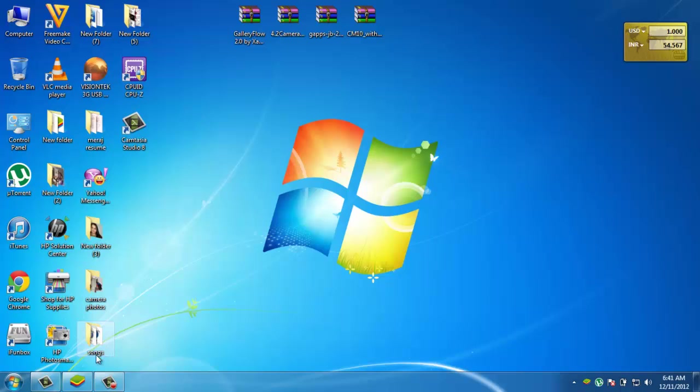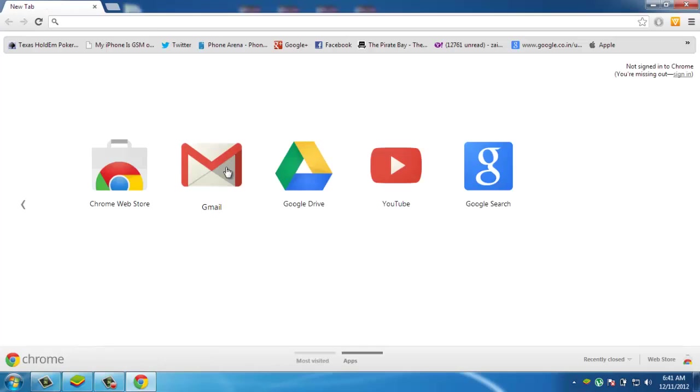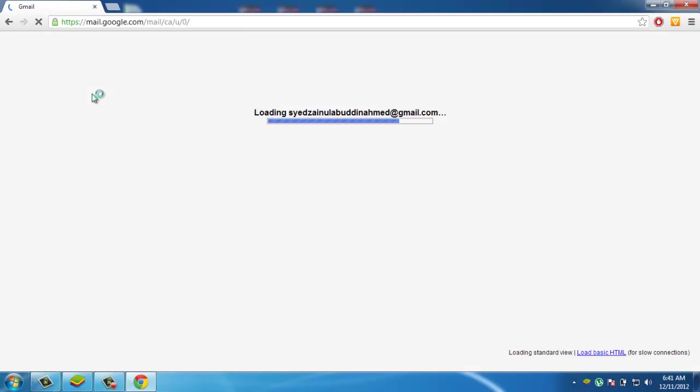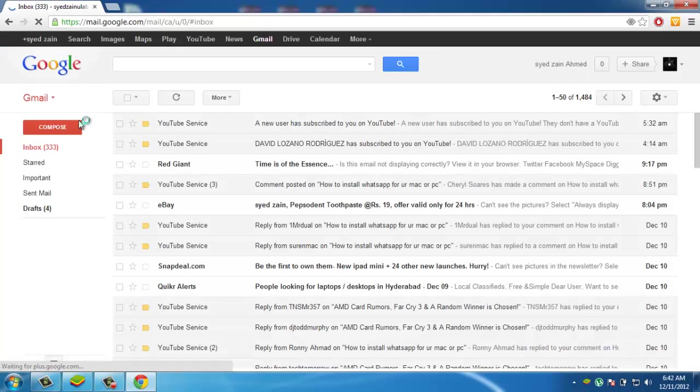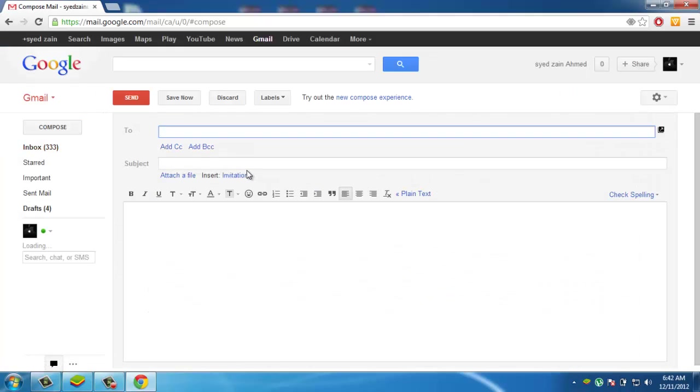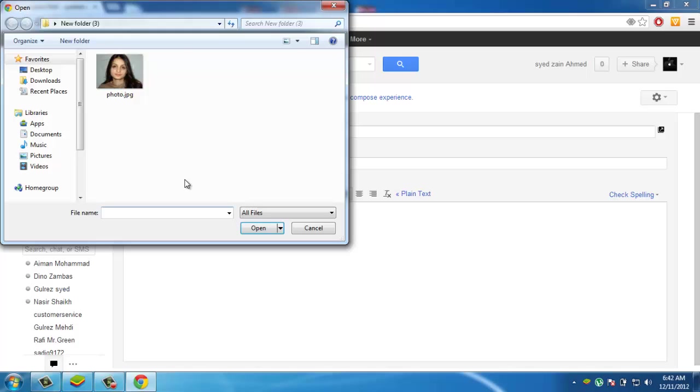The first thing to do is just go into your Gmail account. After going into your Gmail account, you want to just attach a file.